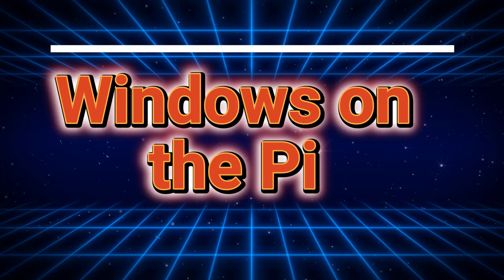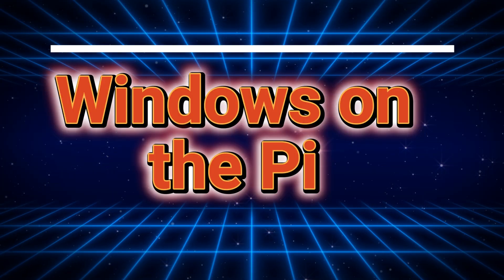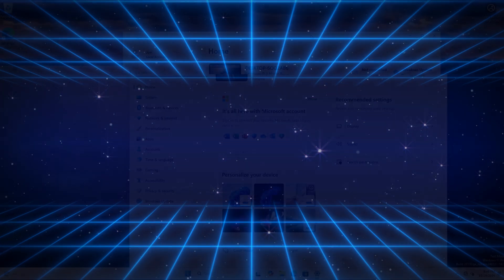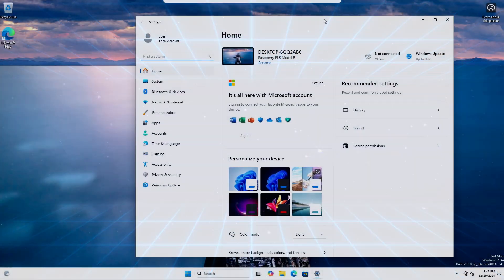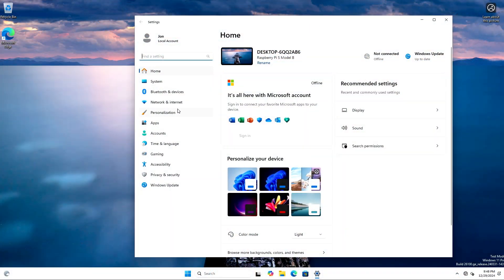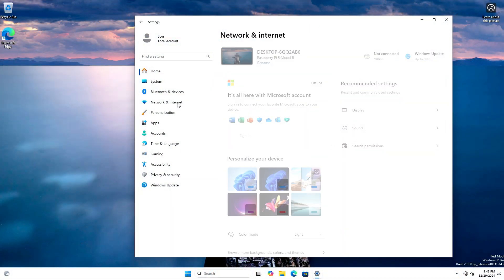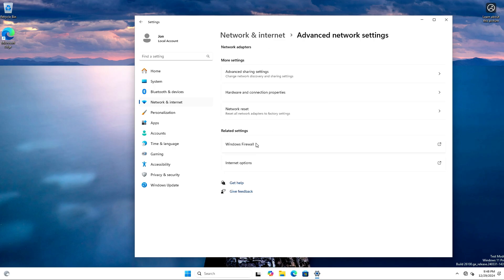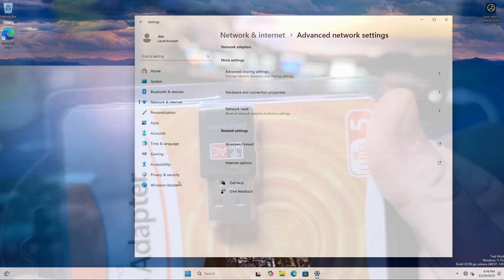Next, we'll take a look at Windows on the Pi. After the Windows 11 installation completed, I wasn't able to get internet access working with the built-in Ethernet port on the Pi 5.